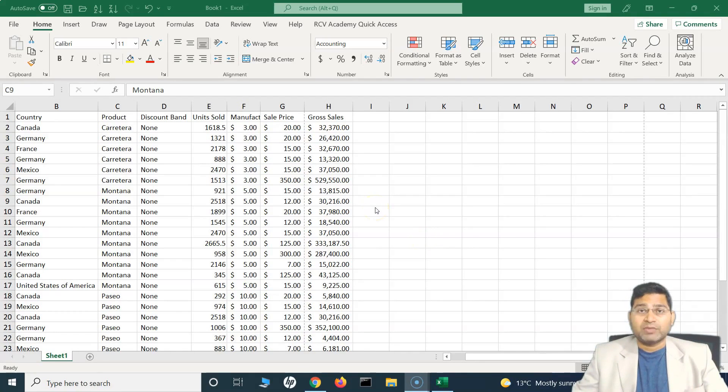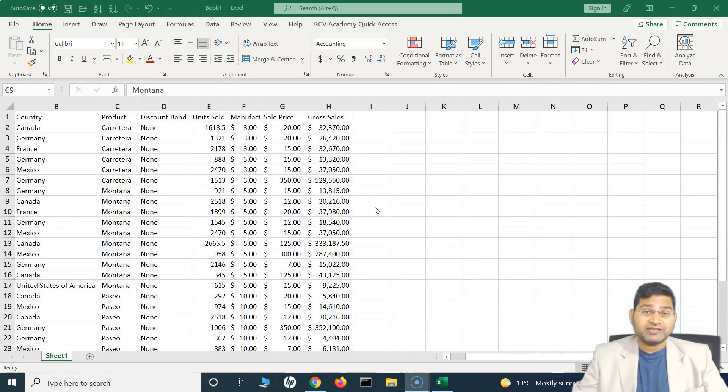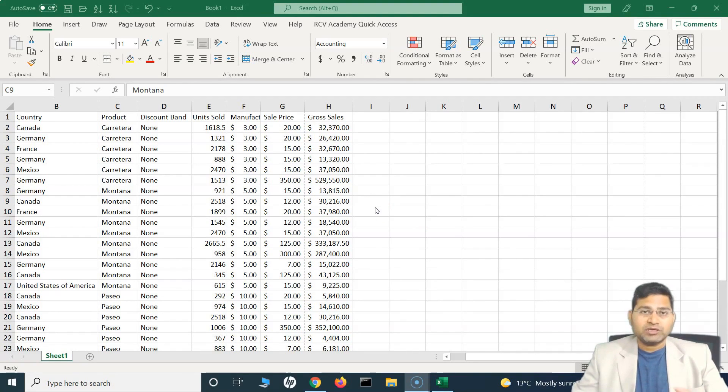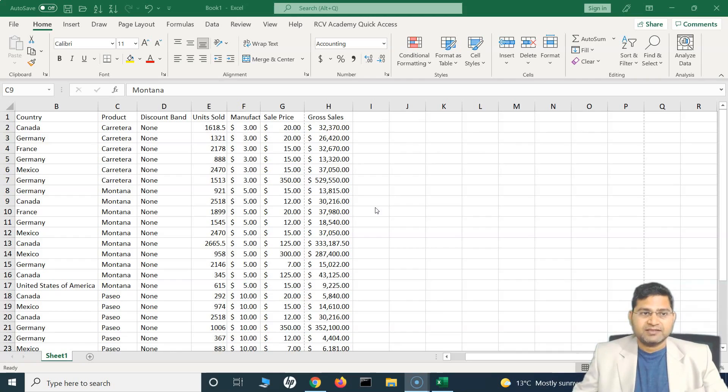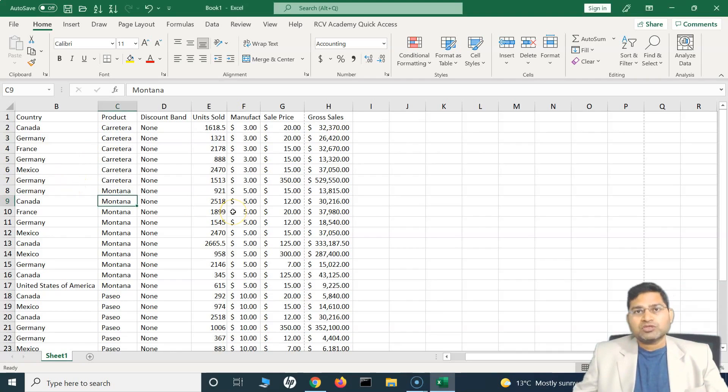Hey everyone, welcome back. In this Excel tutorial, we are going to learn how you can split the Excel sheet and what are the advantages of splitting the Excel sheet.